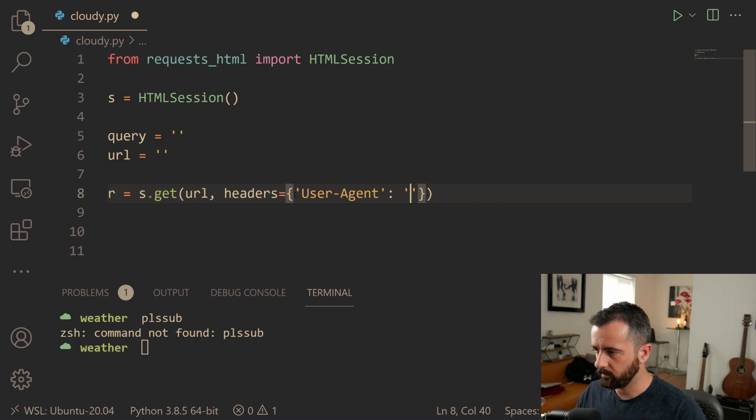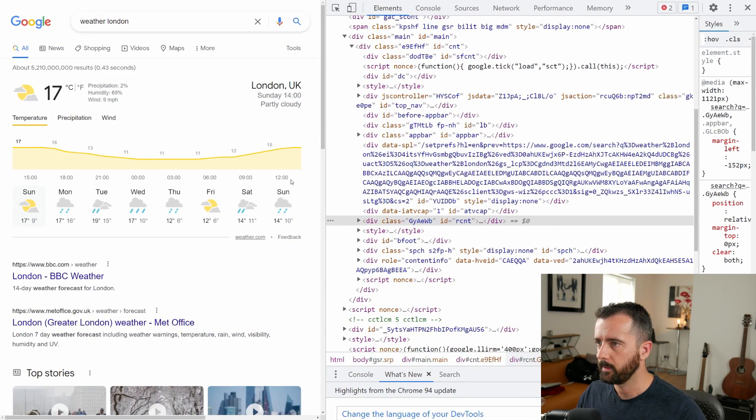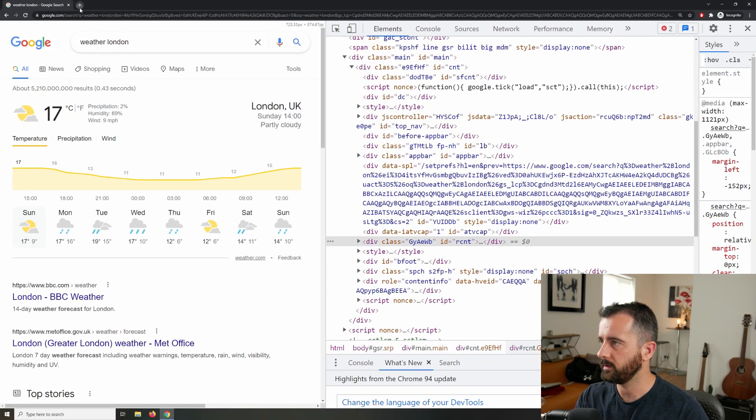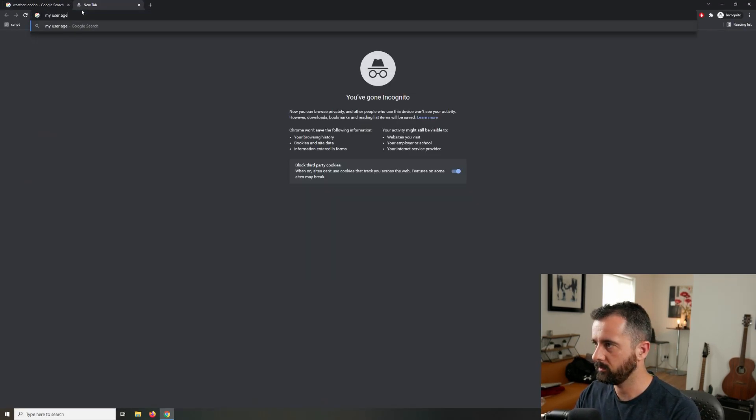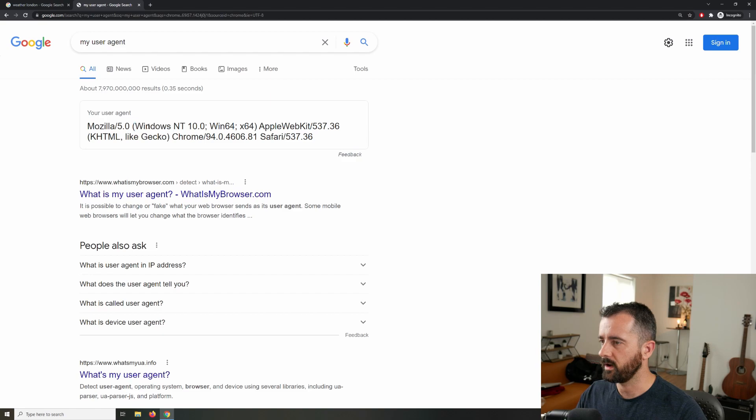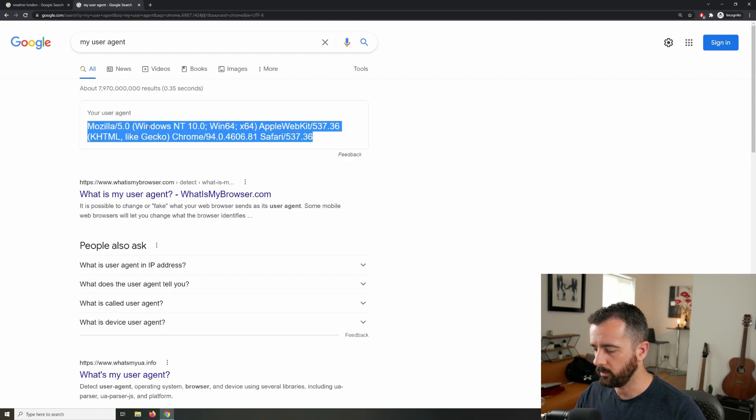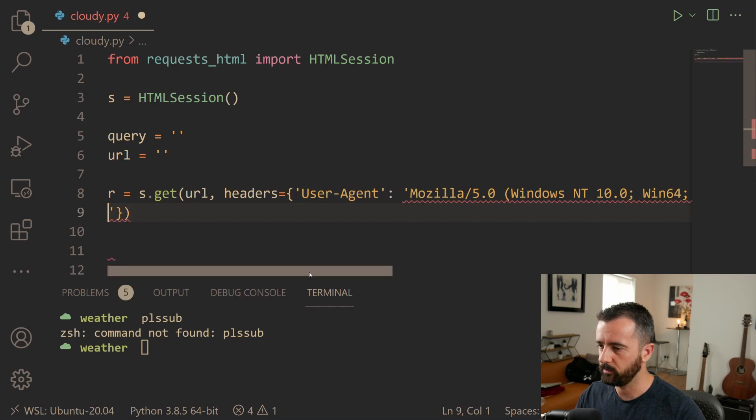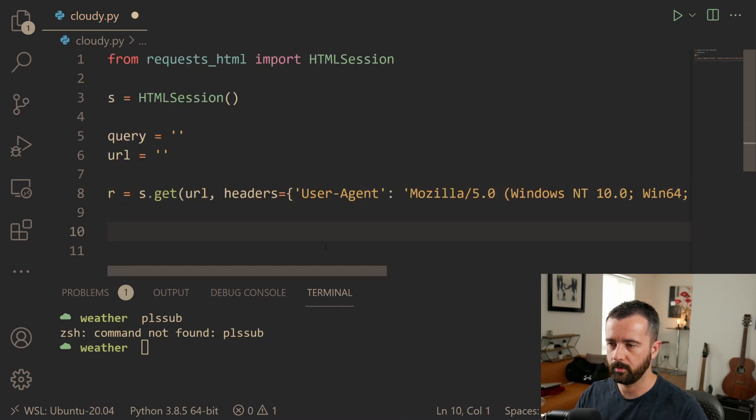So what I'm going to do now is we're going to swap over to the browser. I'm just going to search up here for my user agent and let's grab this whole string and move back to our code and let's paste the whole thing in there. Just need tidying up and there we go.